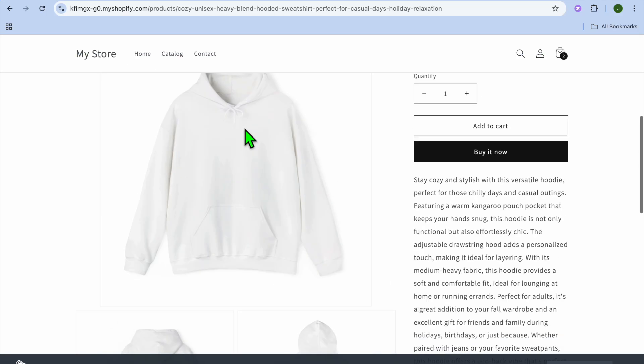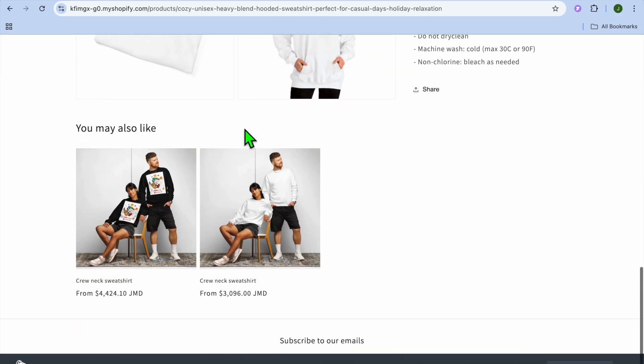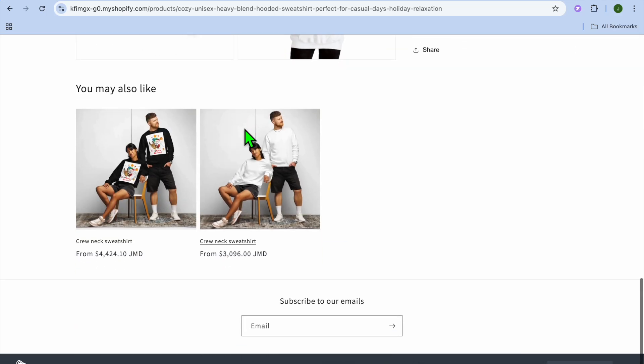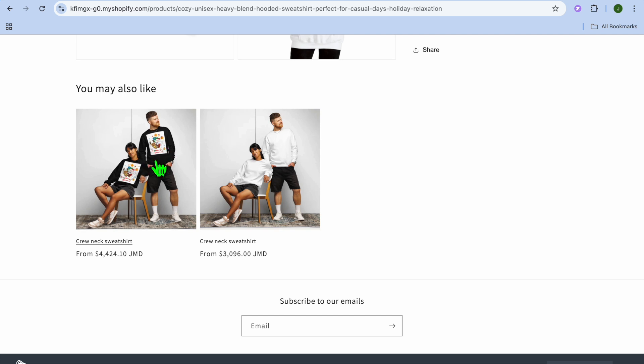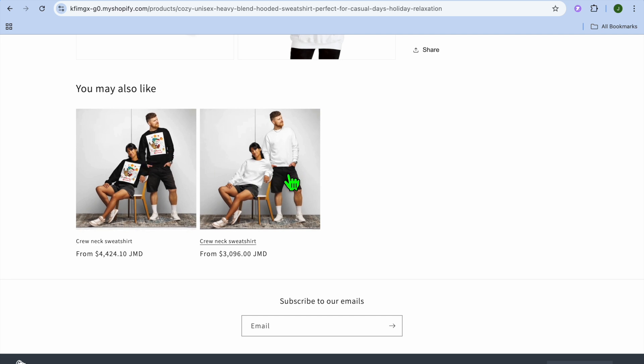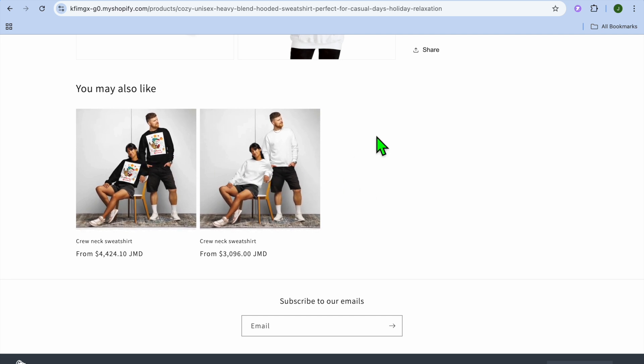How to set up the you may also like feature on Shopify. For example, once you're on your Shopify product page or anyone visits your Shopify product page, they will see at the bottom of the product listing you may also like and some recommended products.